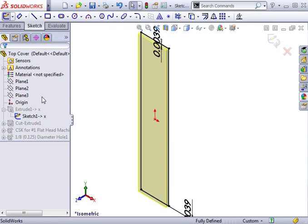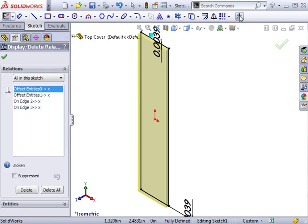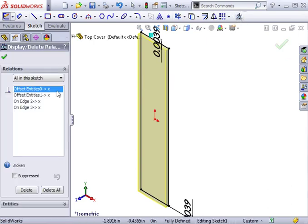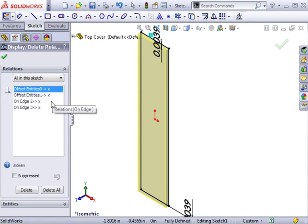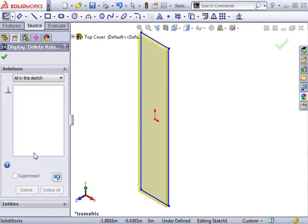Once I'm in Edit Sketch Mode, I can use the Display Delete Relations icon to show all of the relations in this sketch. You can see there are several, each with the broken reference symbol. I'll select Delete All and click OK.